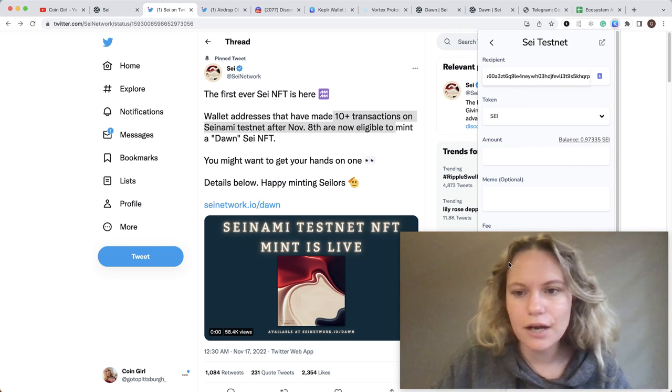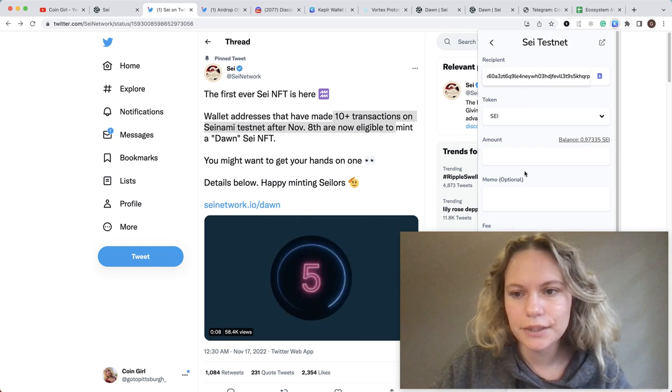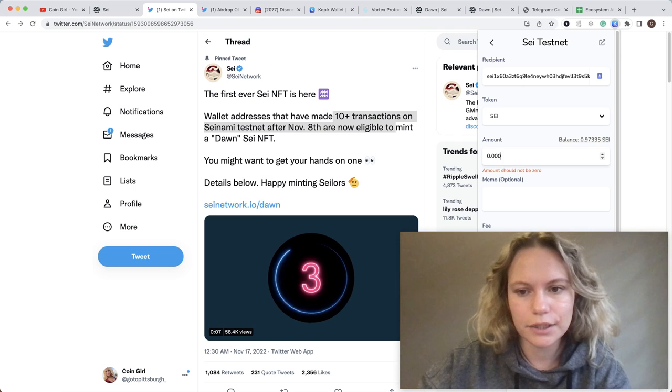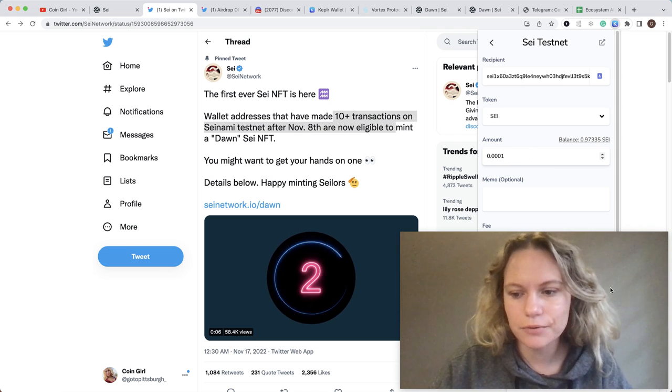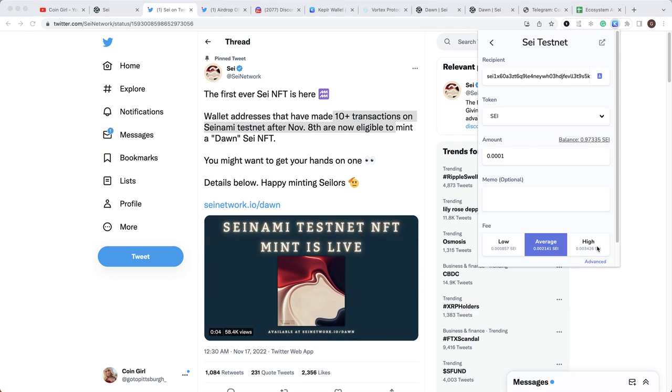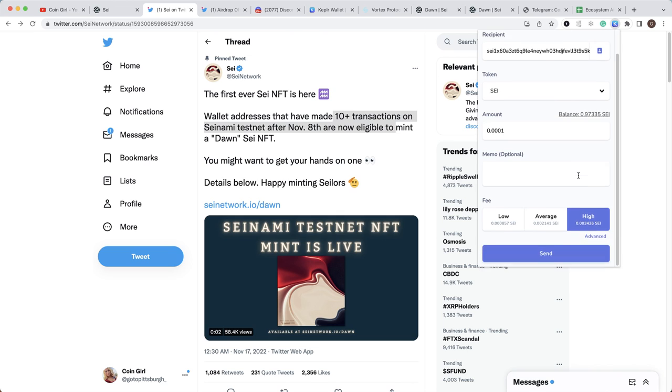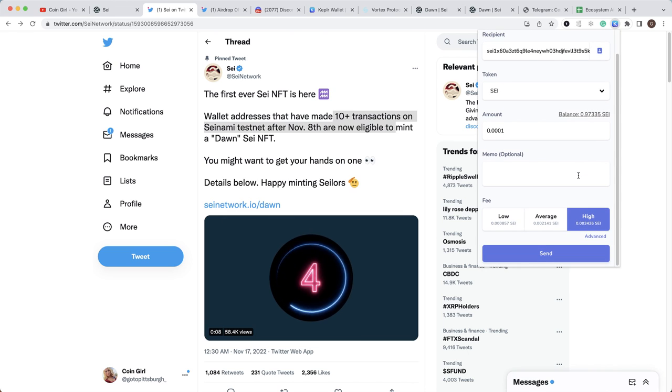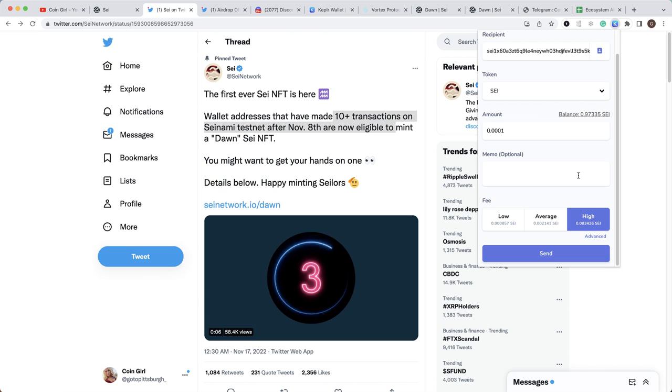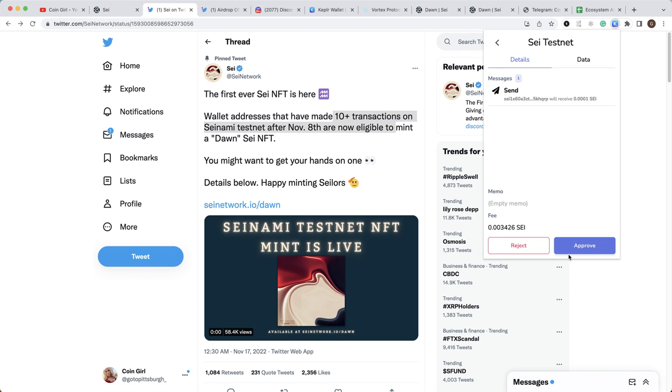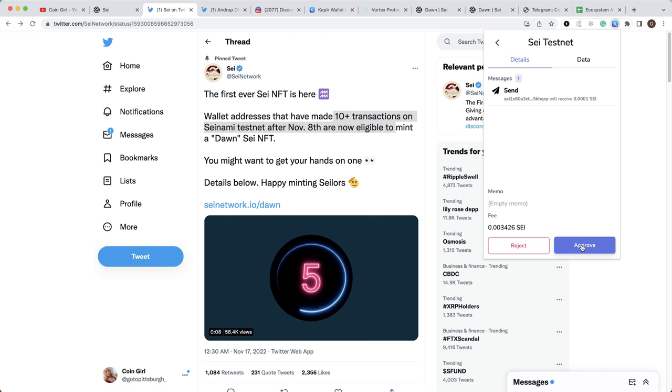What you need to do is put your account number here, put the amount (it could be any amount, even a very small one). You need to put the fee to maximum because with the network overloaded, it will be better to put it to maximum. Then click Send.